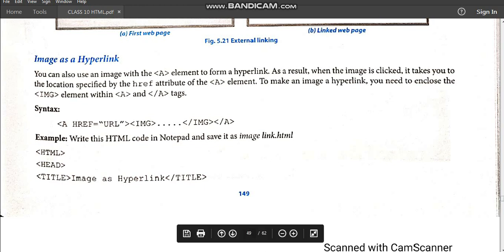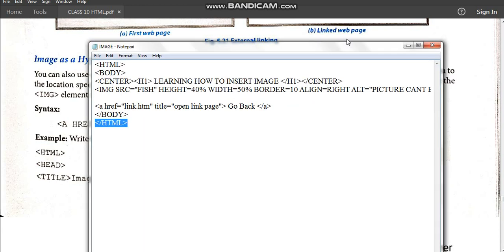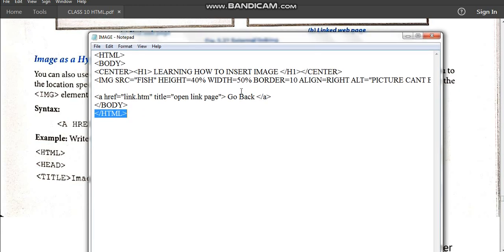For that we have to open the code that we did earlier. In that code we used a 'go back' text to go to the page link. Instead of writing that text, the tag is the same — the anchor tag is there, with href (hyperlink reference) taking you to page link dot htm, and the title (which shows when you take the cursor on the hyperlink) is 'open link page'.